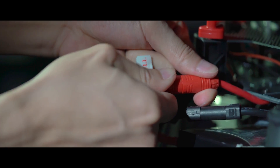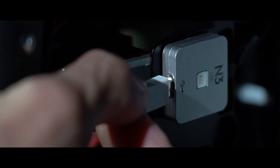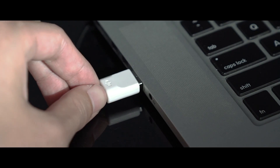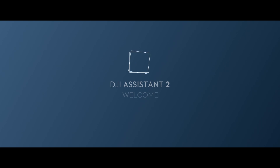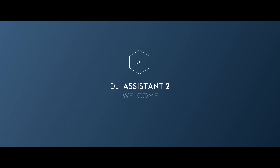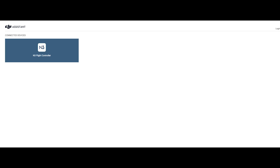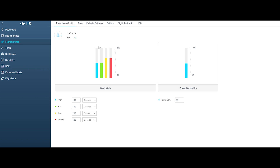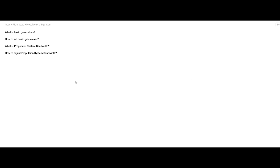Power on the aircraft then connect it to a computer via USB cable. Launch DJI Assistant 2 and enter the N3 flight controller dashboard. Click flight settings on the left menu bar and enter propulsion configuration.